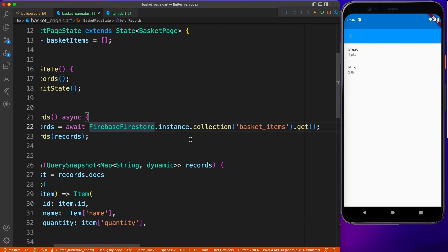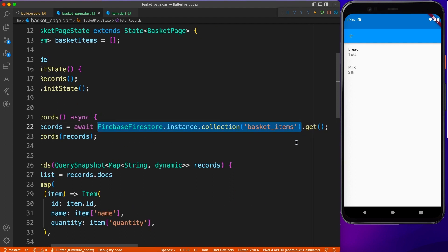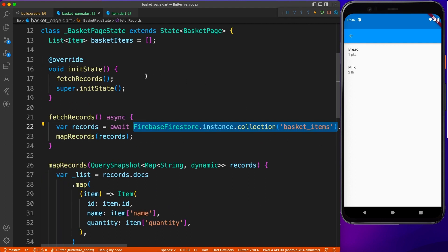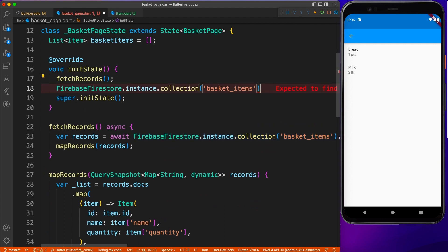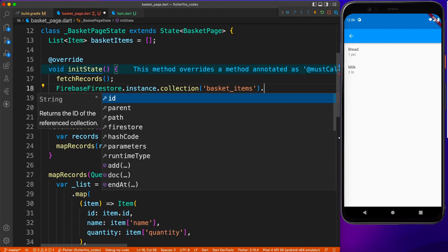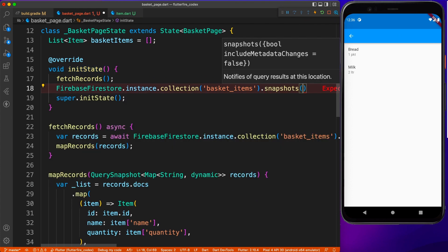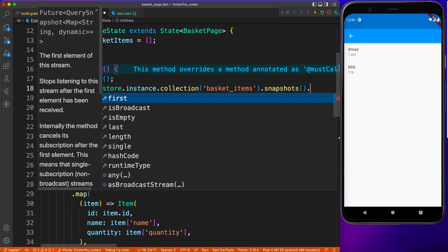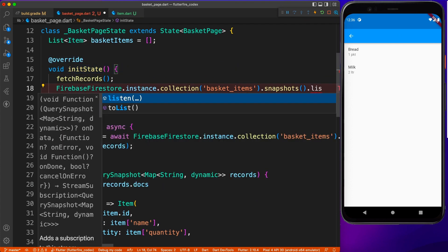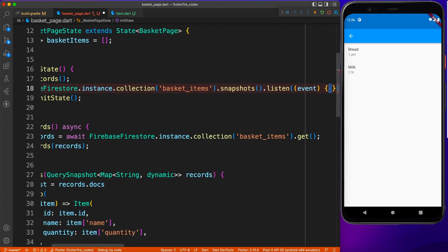In the last video we saw how to fetch records inside your Flutter application. Today we're going to look at how to create records, but before we do that, first I will create a listener which will keep looking for any change in the collection and update the records based on that.